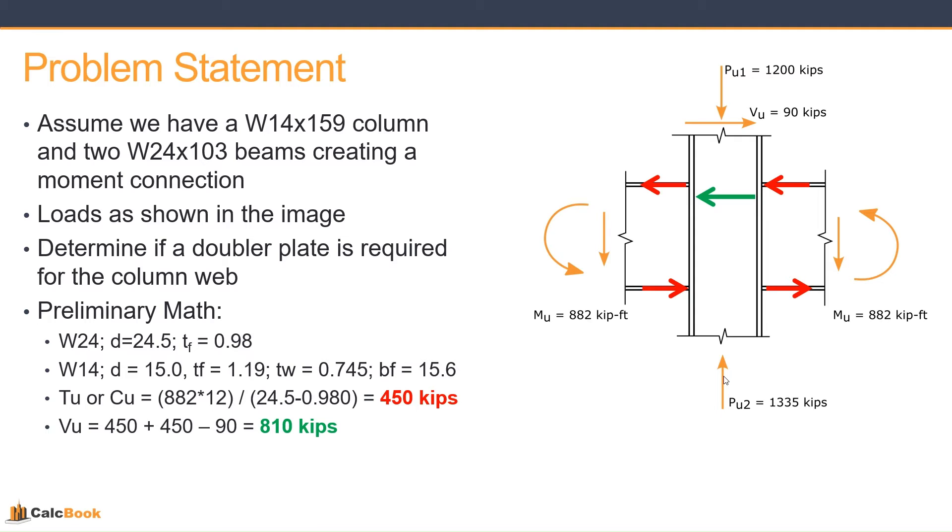And we want to calculate what our actual shear is going to be in the column web. So we take those two components, right? So we have 450 plus 450, and then we subtract off the shear force in the column from above. So 450 plus 450 minus 90 gets us 810 kips in shear in the column web.